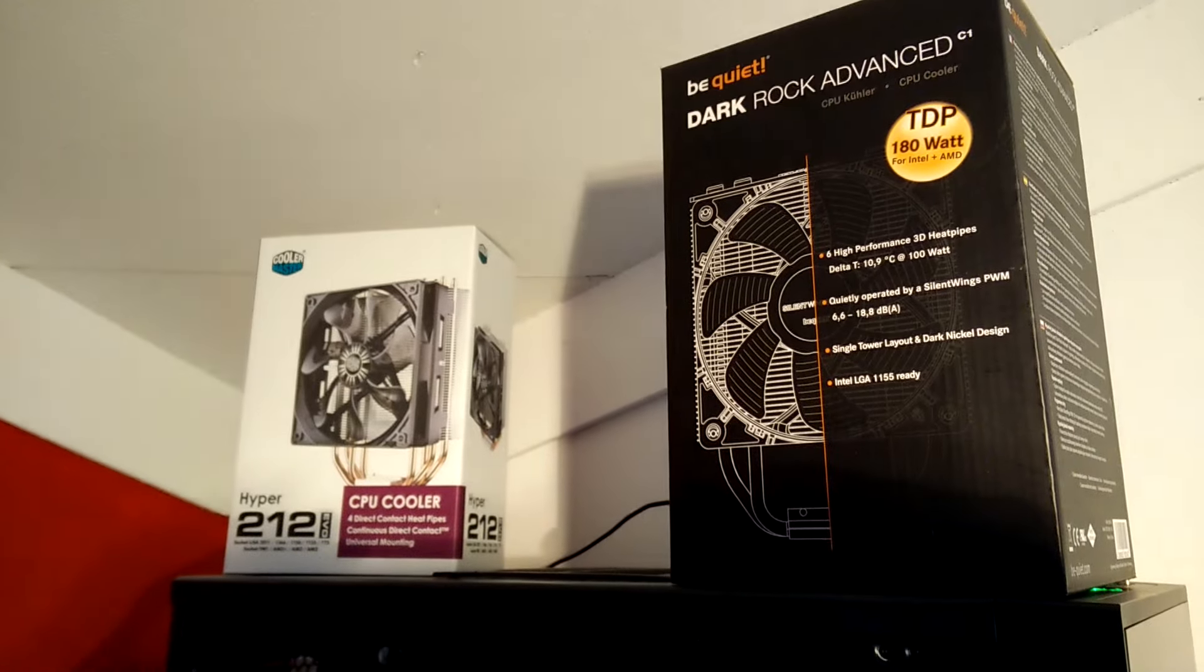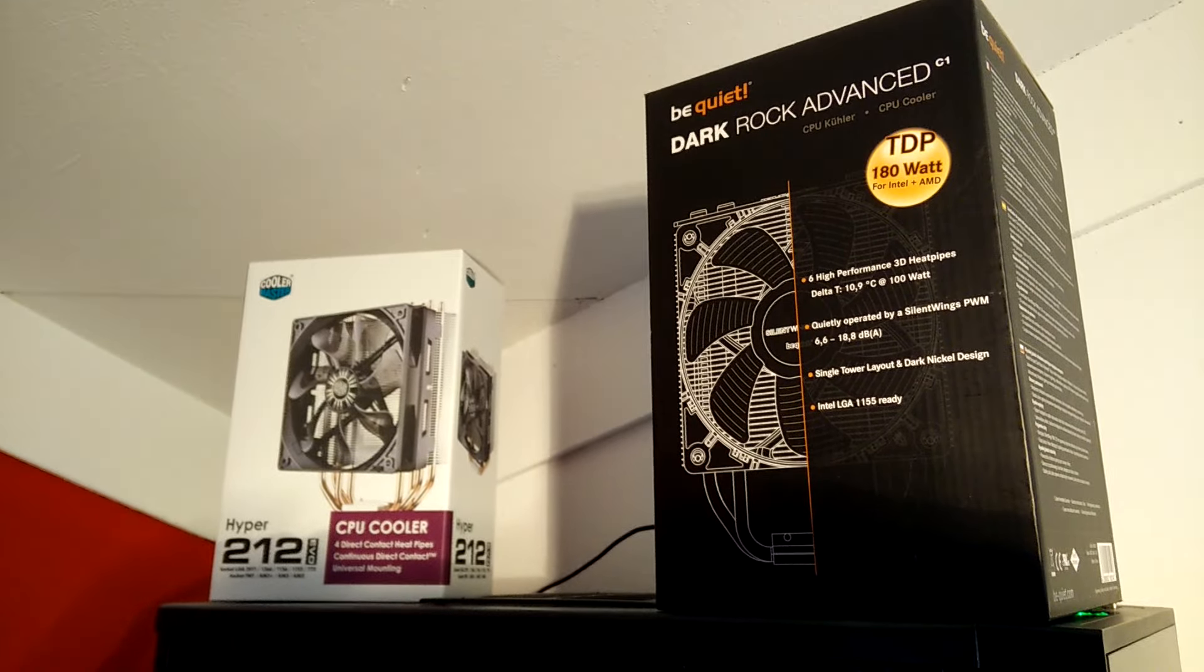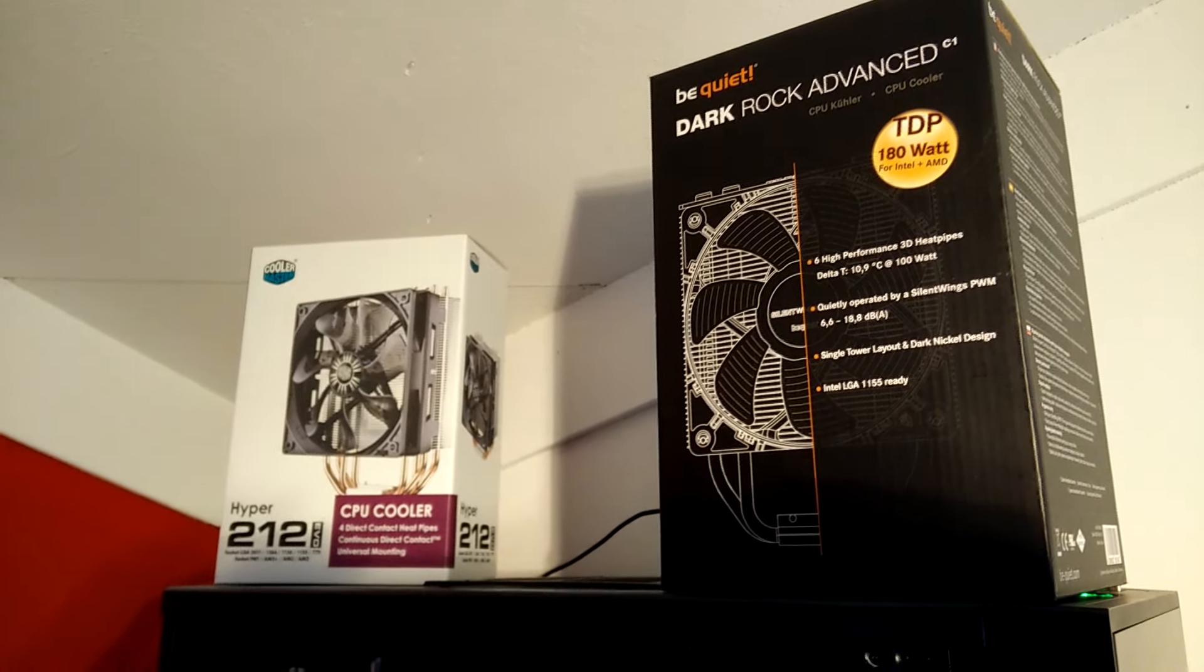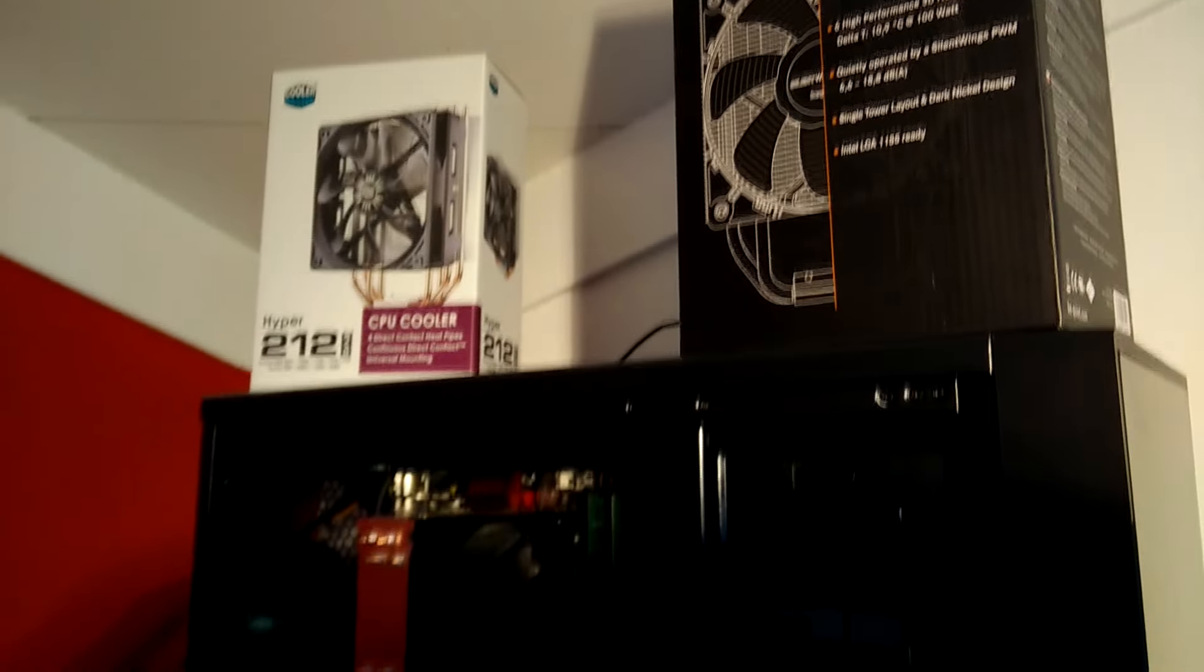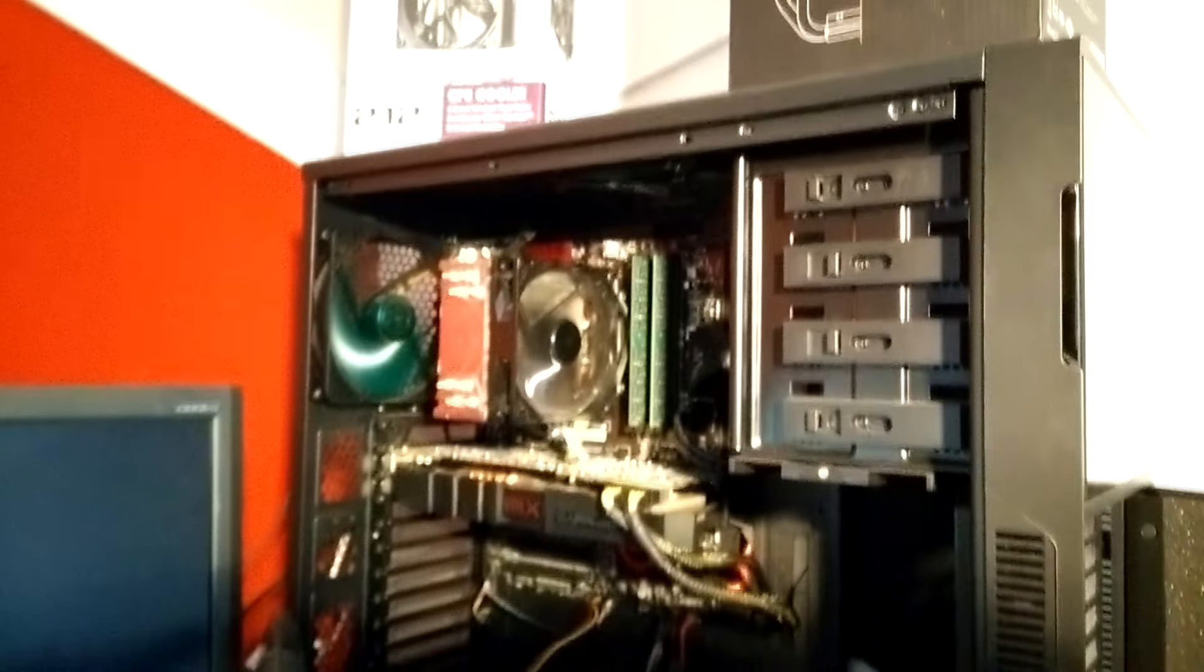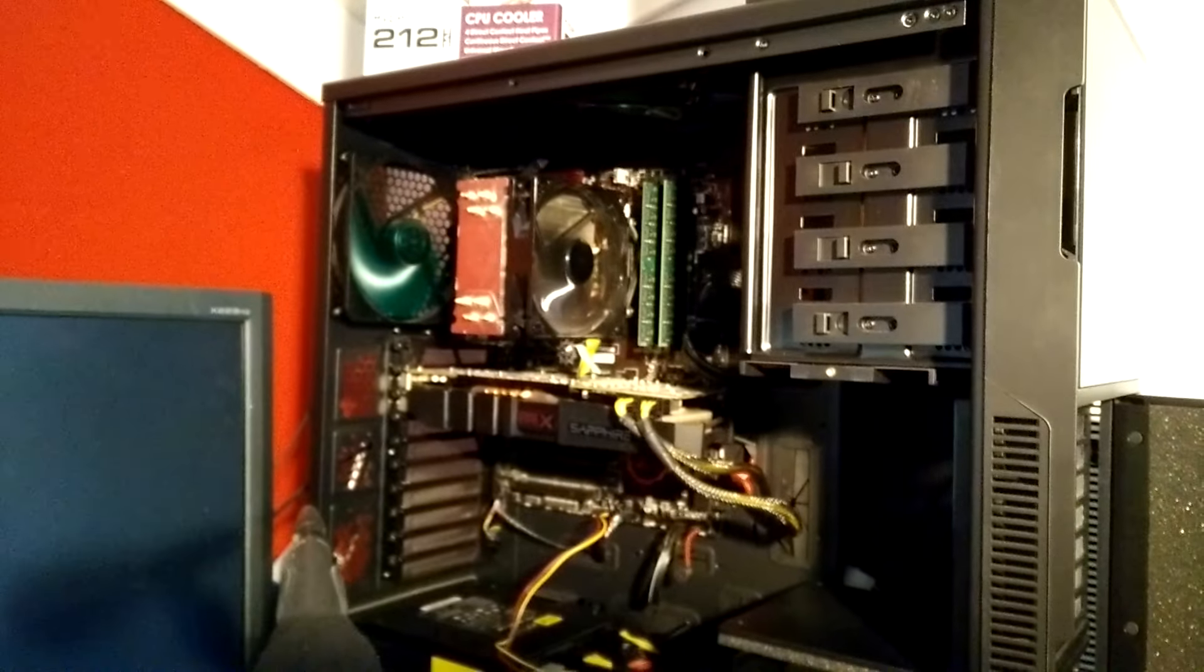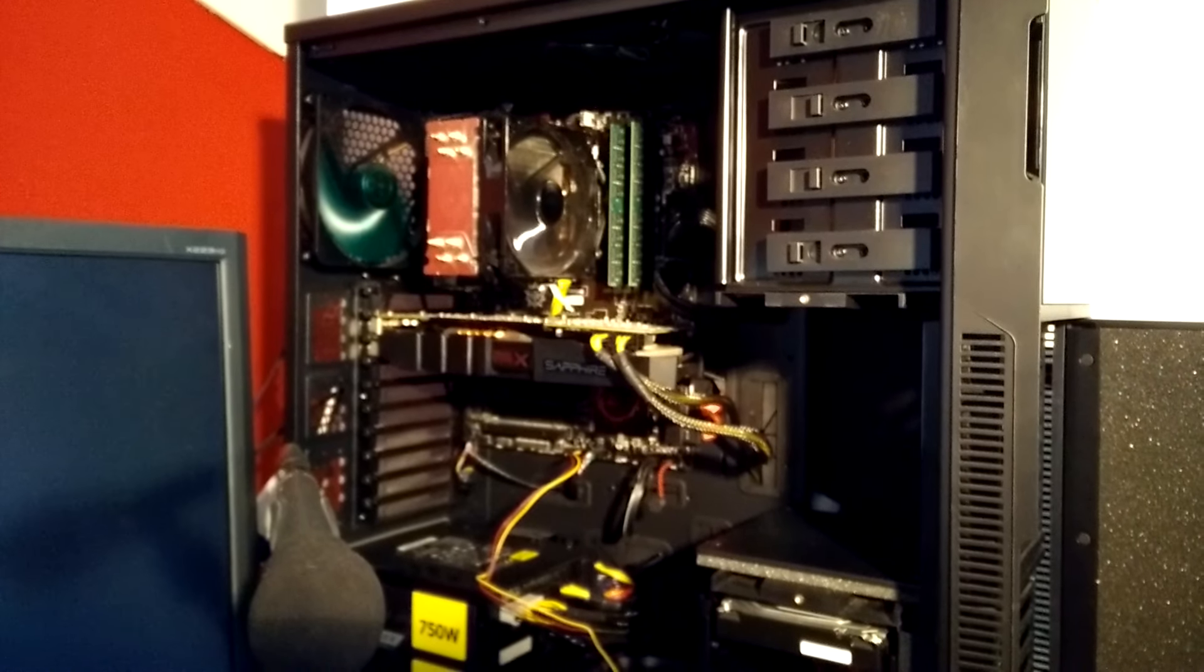Hello YouTube and welcome to my first review video. In this video I'm going to be comparing the Cooler Master Hyper 212 EVO and the Be Quiet Dark Rock Advanced C1.